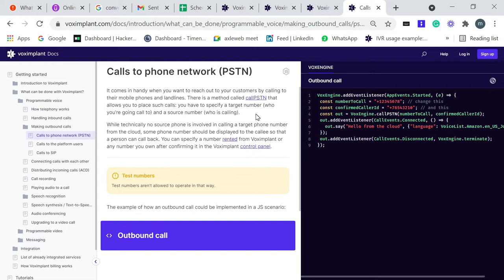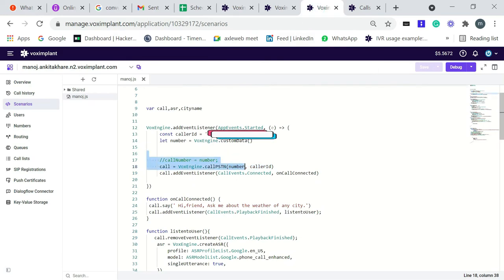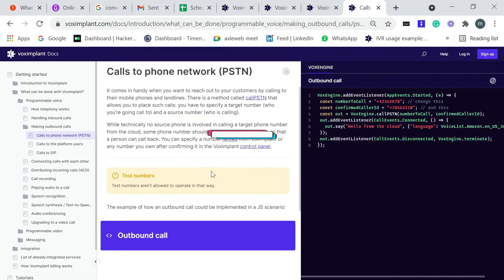You have to specify a target number who you are going to call to, and the source number who is calling. So this is the number and this is the caller ID. Number is who you are going to call to, and the caller ID is who is calling.